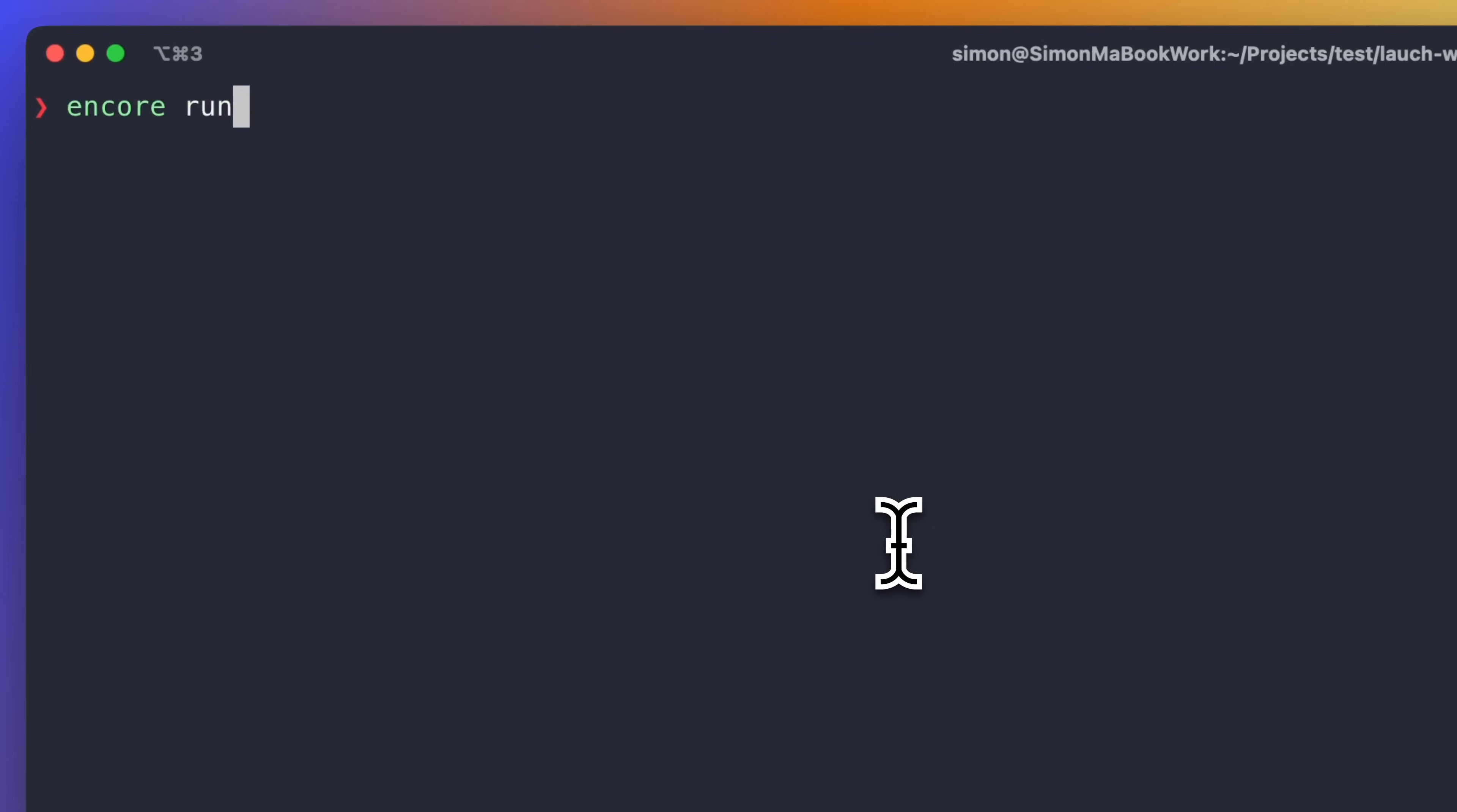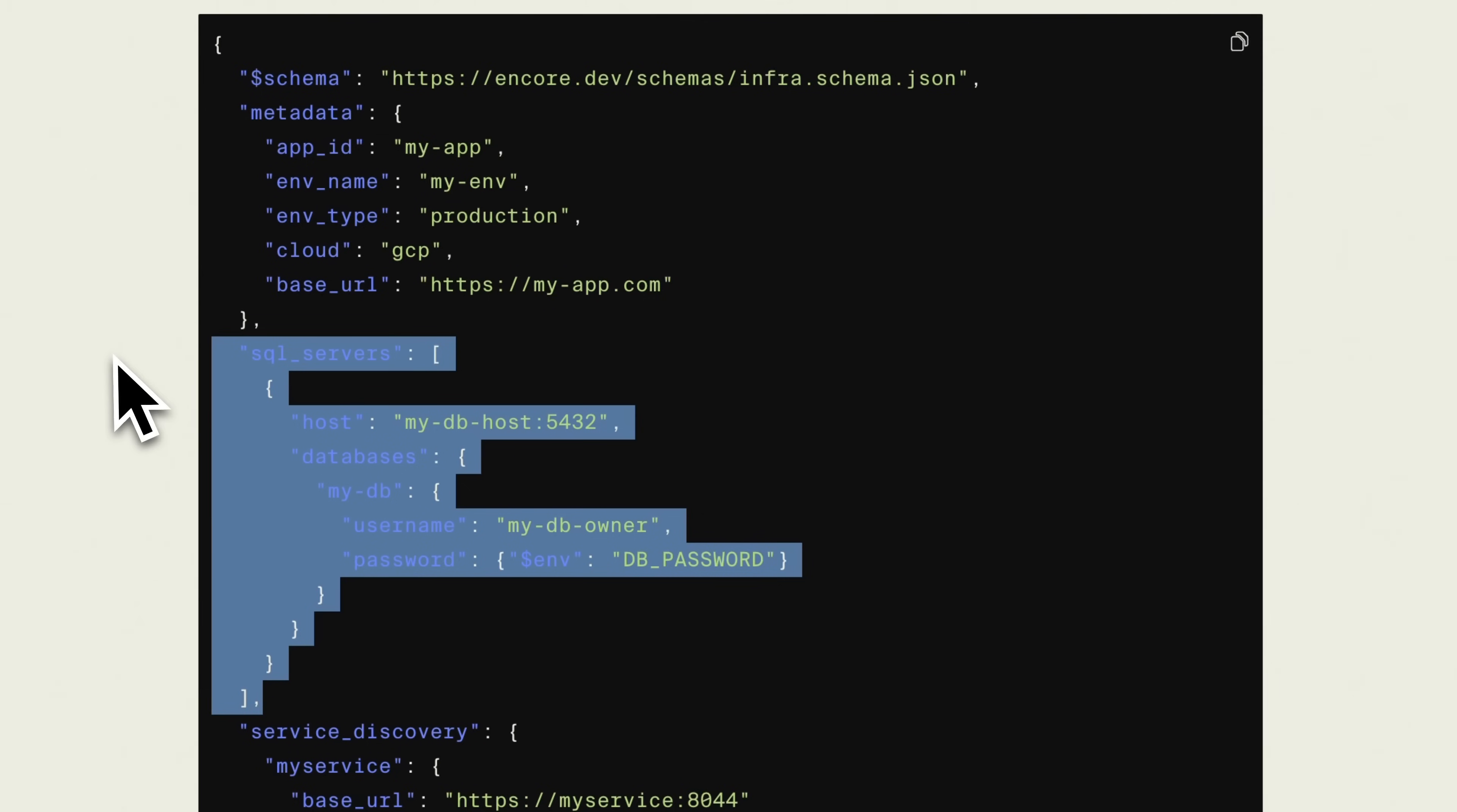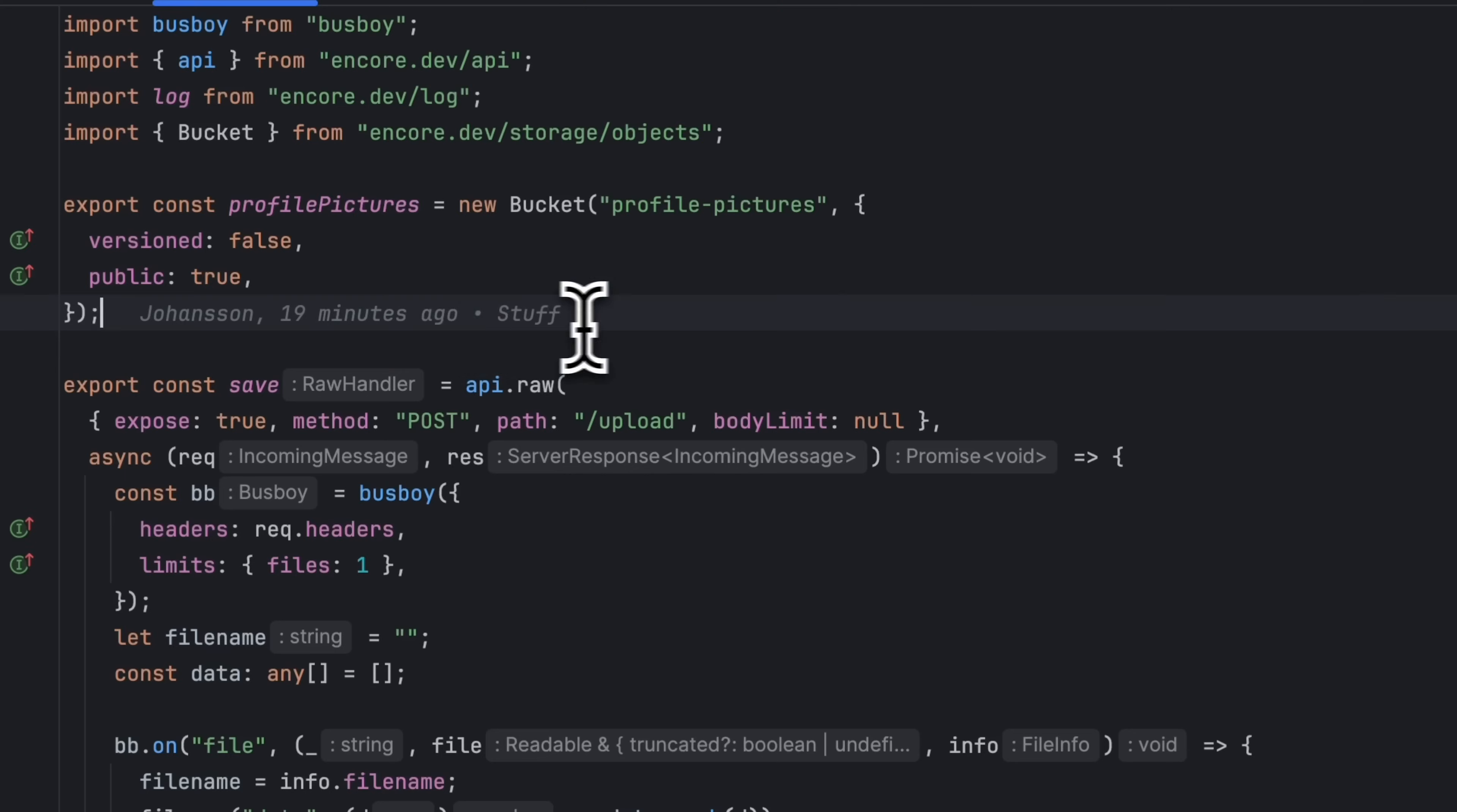When running your application locally, Encore takes care of setting up the needed infrastructure for you. When you build your application as a Docker image, you just need to supply a runtime configuration so that Encore knows how to connect to the infrastructure in your cloud.